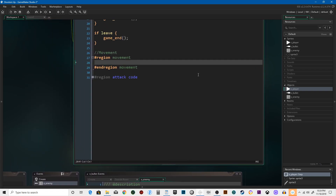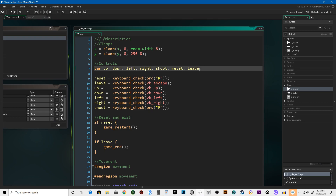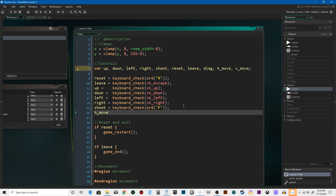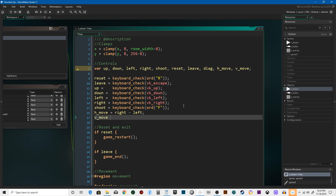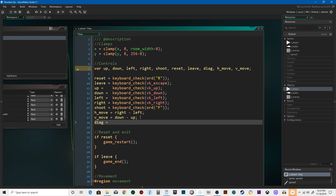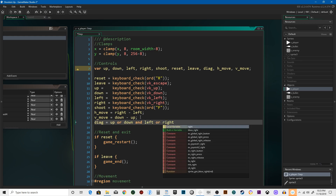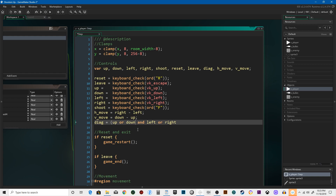So we're going to need to change some of these and create some. We're going to have something called diag, H_move and V_move. H_move is going to equal right minus left. V_move is going to equal down minus up — it's very important that you get these orders correct. And then diag is going to equal up or down, and left or right. We're going to add some parentheses to that to make sure we have our order of operations correct.